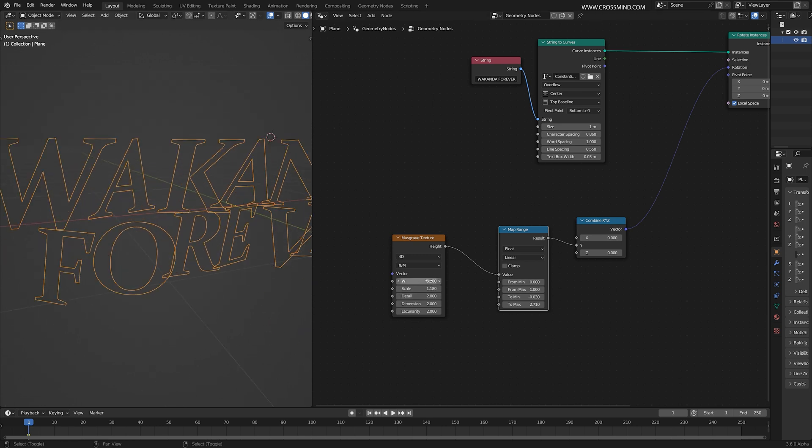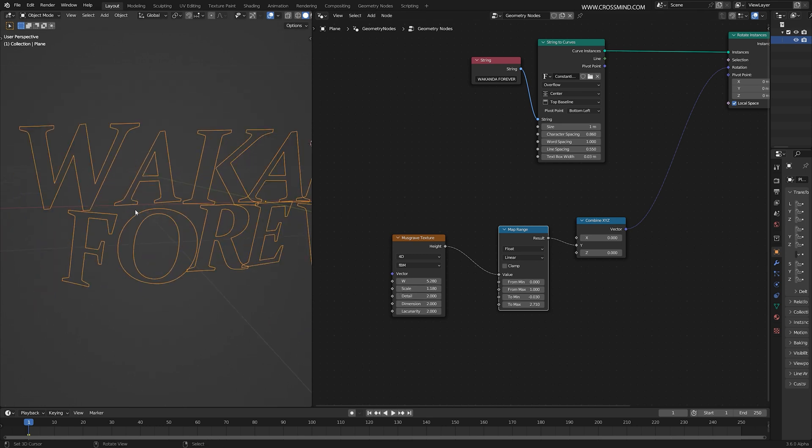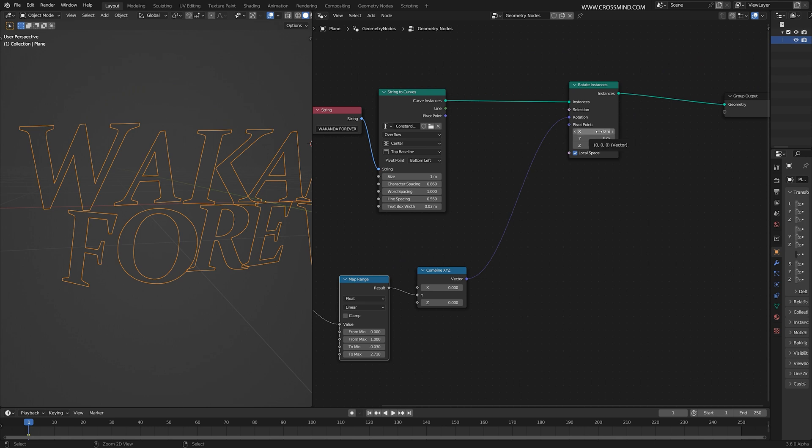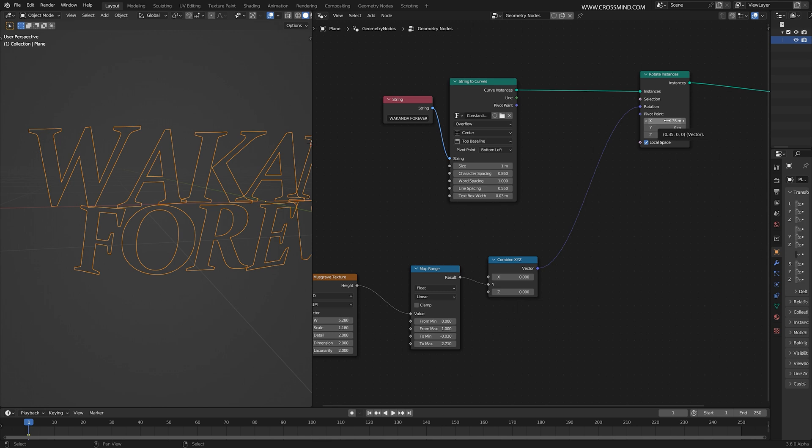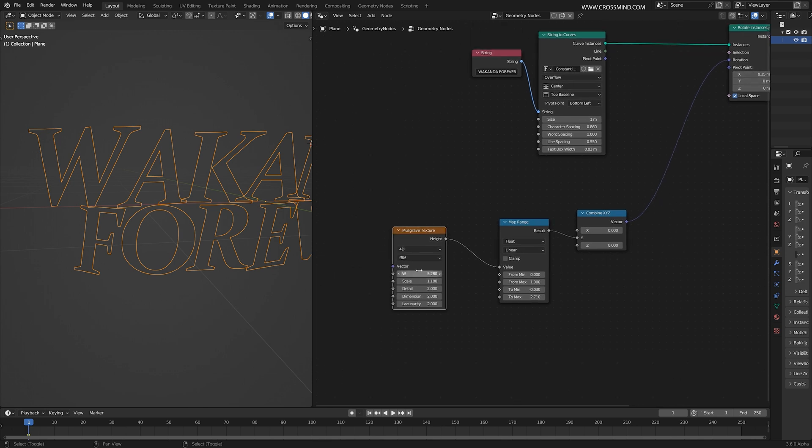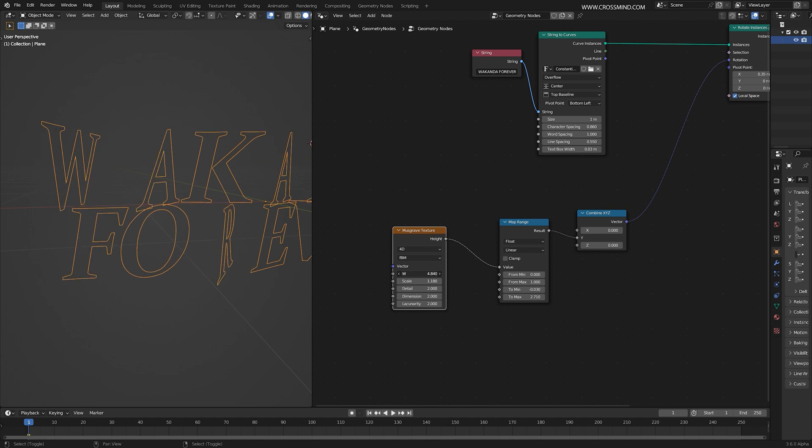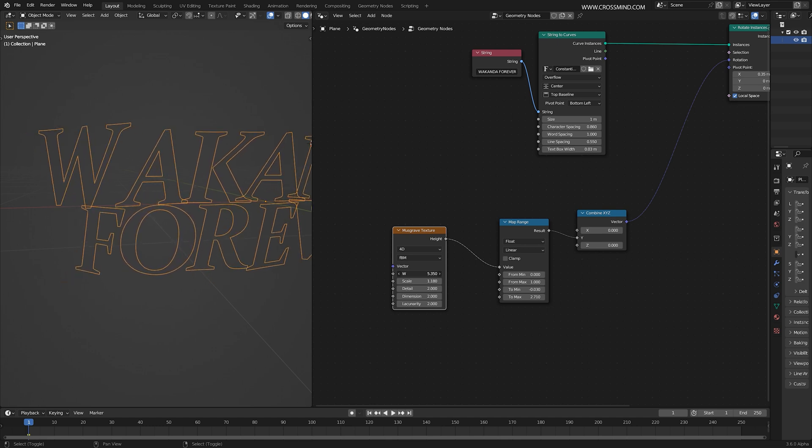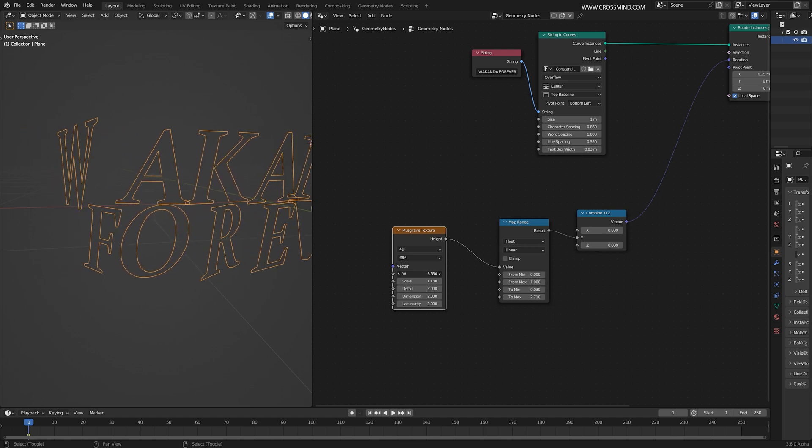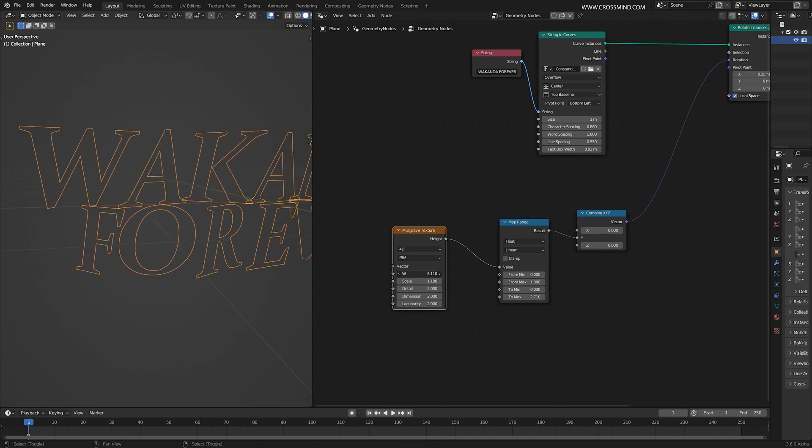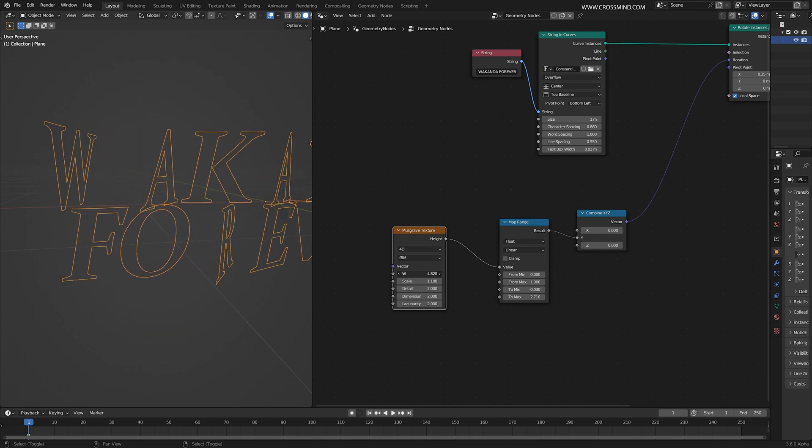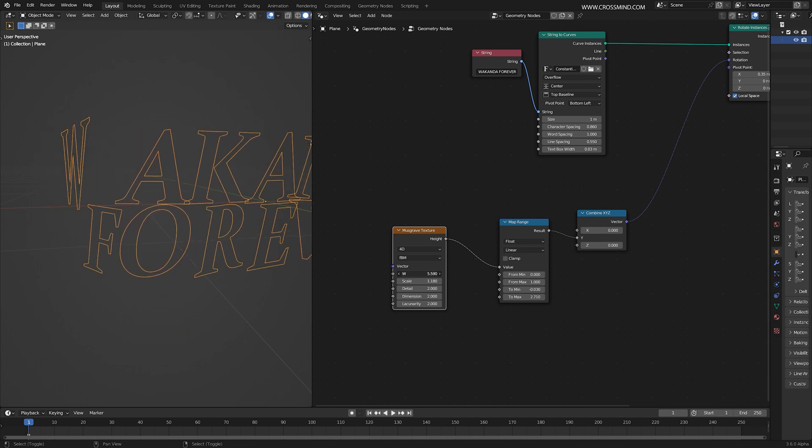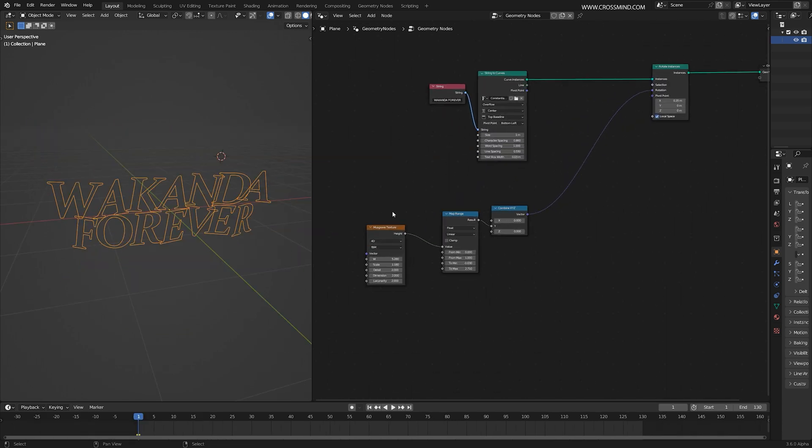If I scrub this time value, we have this rotation going on for each character. To exaggerate this effect, you can bring a map range node and play with these numbers. Now if you look closely, each of these characters are rotating from the left side where the character starts. So what I can do is shift the pivot of these characters. Simply inserting a number 0.35 worked fine for me. Now every character is turning from about center of the character.